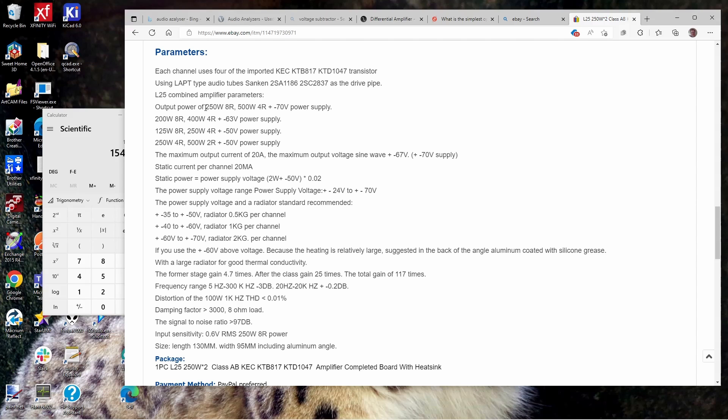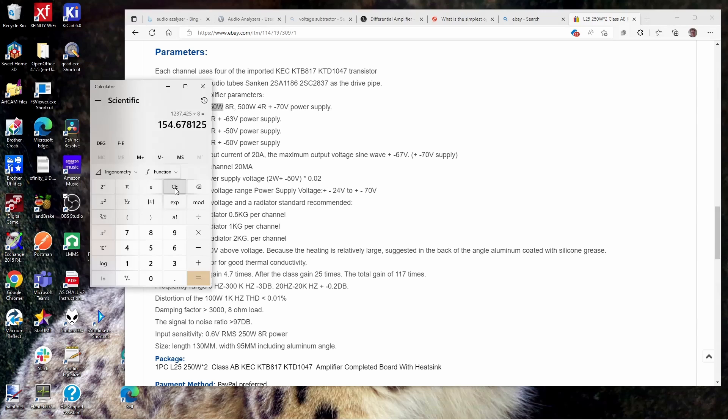This thing says right here that the maximum total output voltage over the sine wave should be plus and minus 67 volts. That's over 120 volts, and I'm only getting 100.